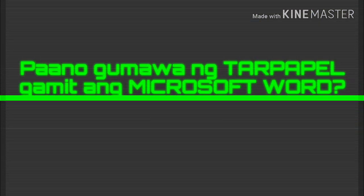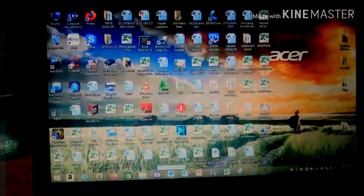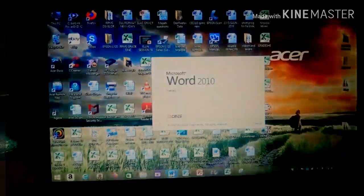Hi! Welcome back to my YouTube channel. May bago akong i-share sa inyo yung paggawa ng tarpapel gamit ang Microsoft Word. And so, simulan na natin.